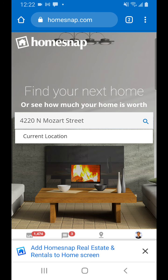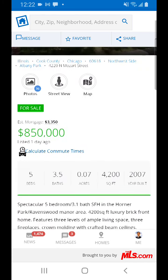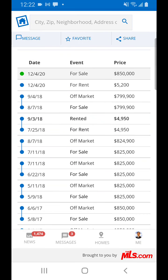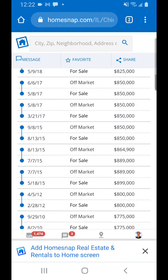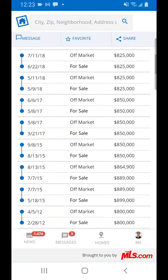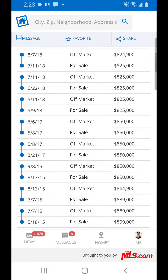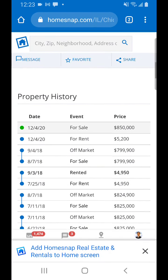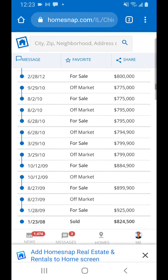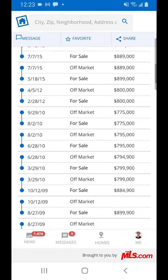We put the address in and we get 4220 North Mozart Street. We see it's for sale at $850K. Looking at the history: off market in September, for sale in August, rented in September, off market, for sale in July. This property has been on and off the market quite a bit over the last few years. Back in 2008 it sold for $824K. So maybe the original owner for the last 10 years has been trying to get what they want, but 2008 was kind of the peak of the market and they were never able to get what they wanted.